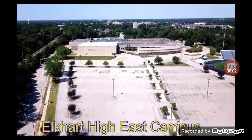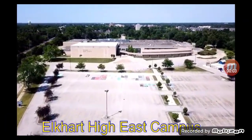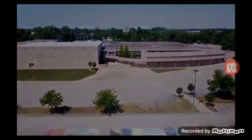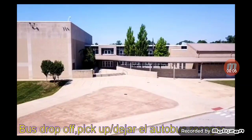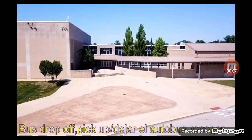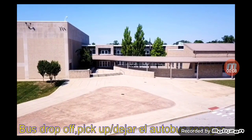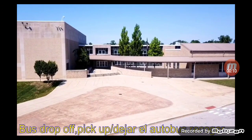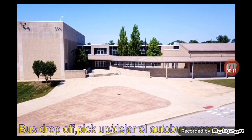Welcome to Elkhart High School East Campus Virtual Tour. If you are a bus rider, you will enter and exit the building through these doors.